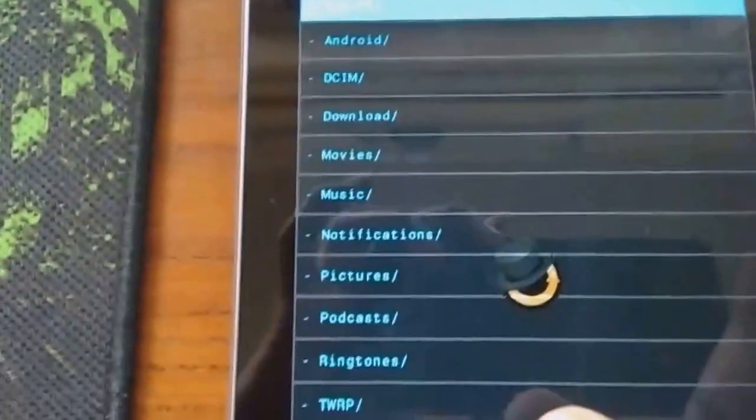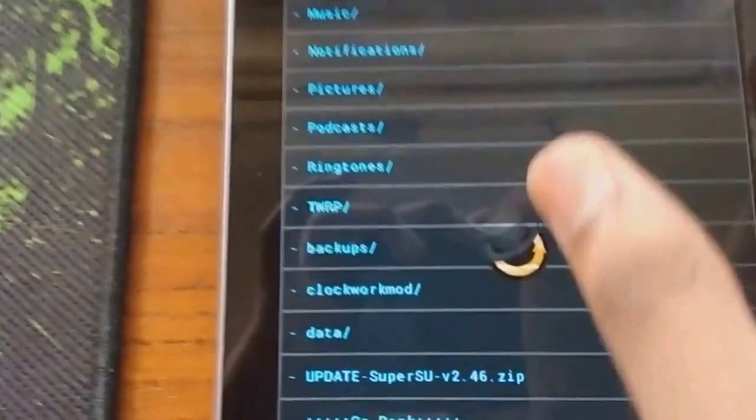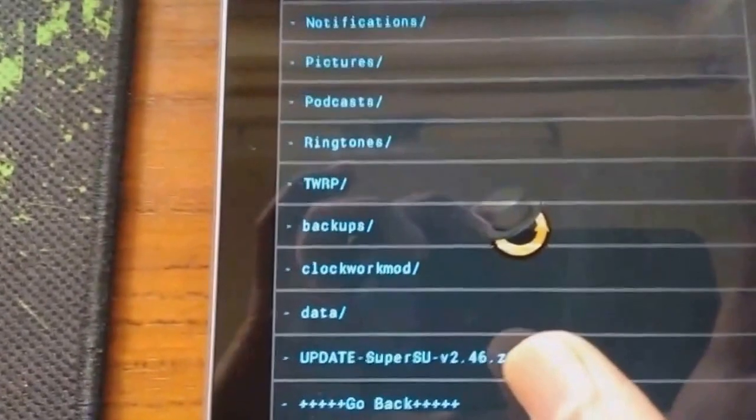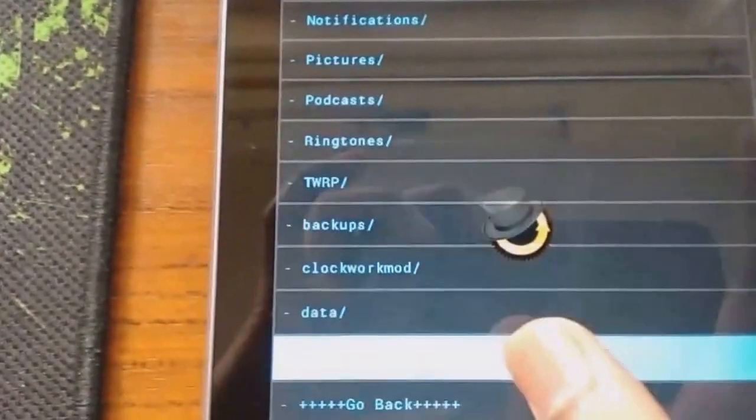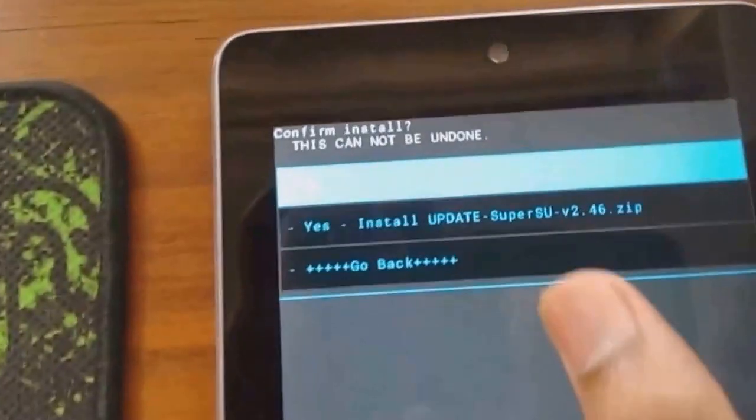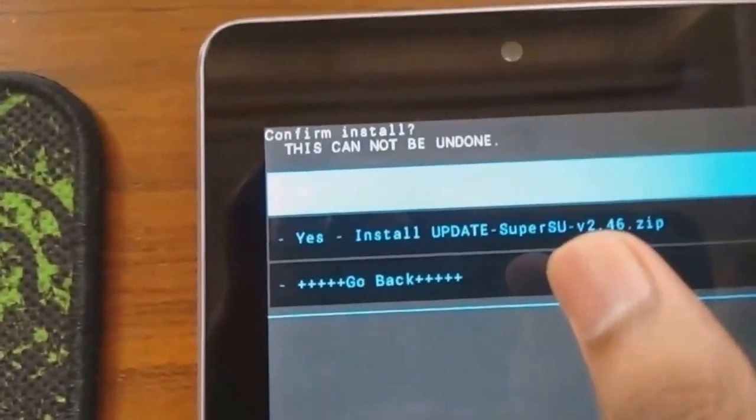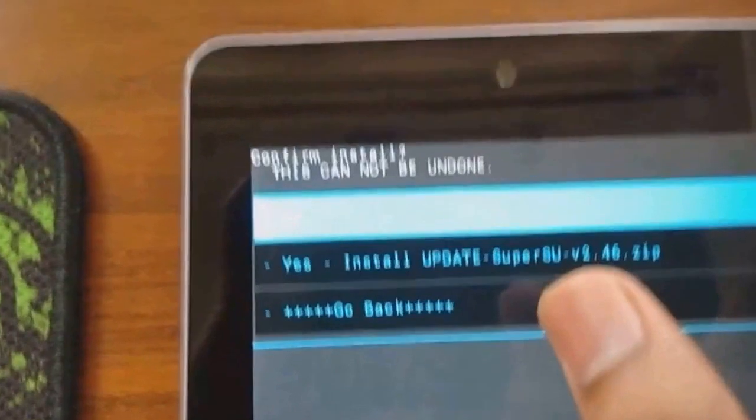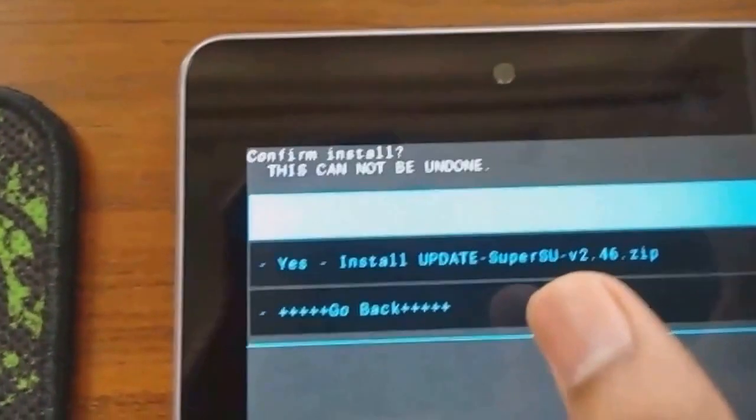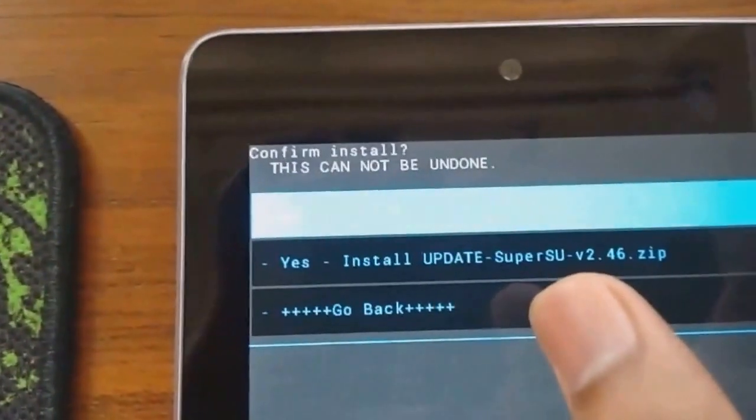Now you can find your update SuperSU here. Click it. And press yes install update. I have already installed it so I am not going to install it again.